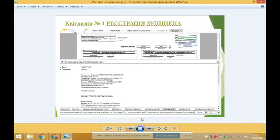Пунктами 14–17 постанови Кабінету Міністрів України №117 визначають, які документи слід подавати, в тому числі договори, первинні документи, підтвердження розрахунків та відповідності продукції.